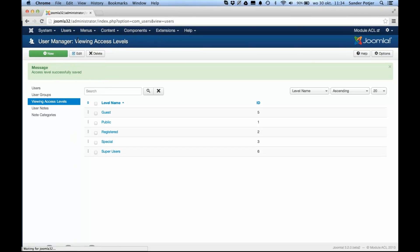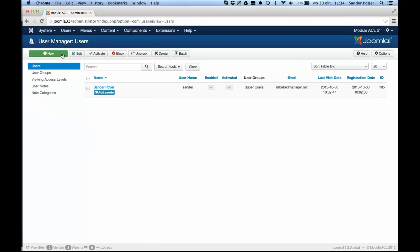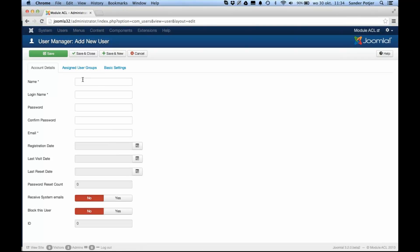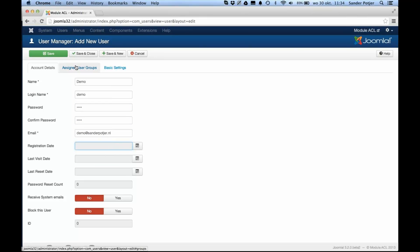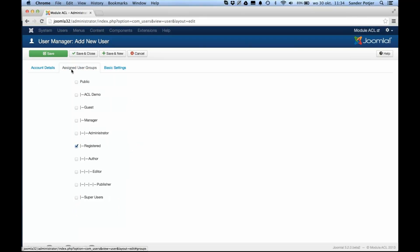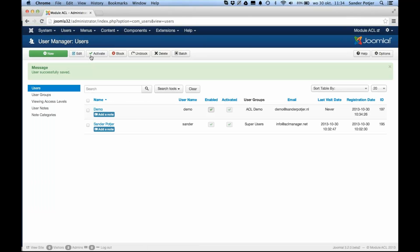I'm going to create a test user for this group. Go to the user manager, create a new user — 'go demo' — then go to the tab 'Assigned User Groups' and assign it to the newly created group. So I now have set up some basics.